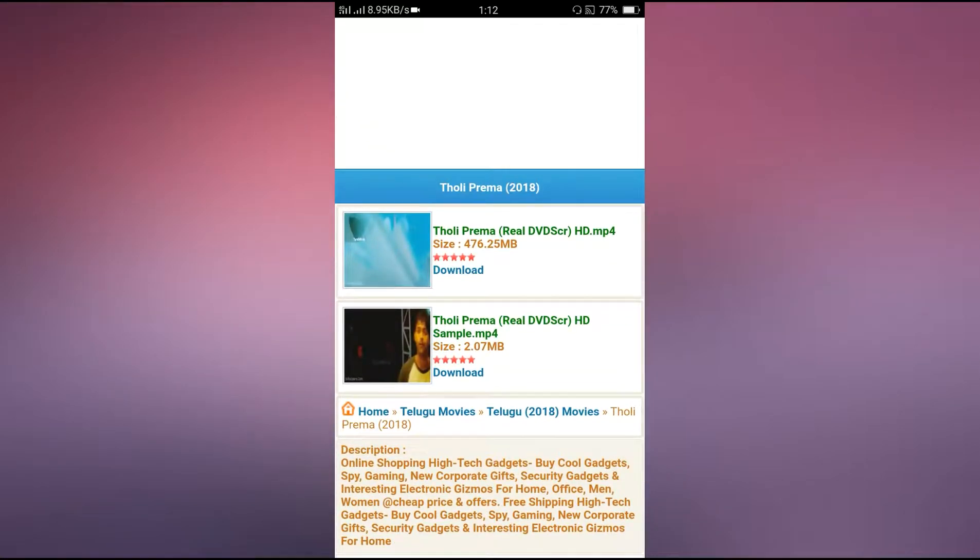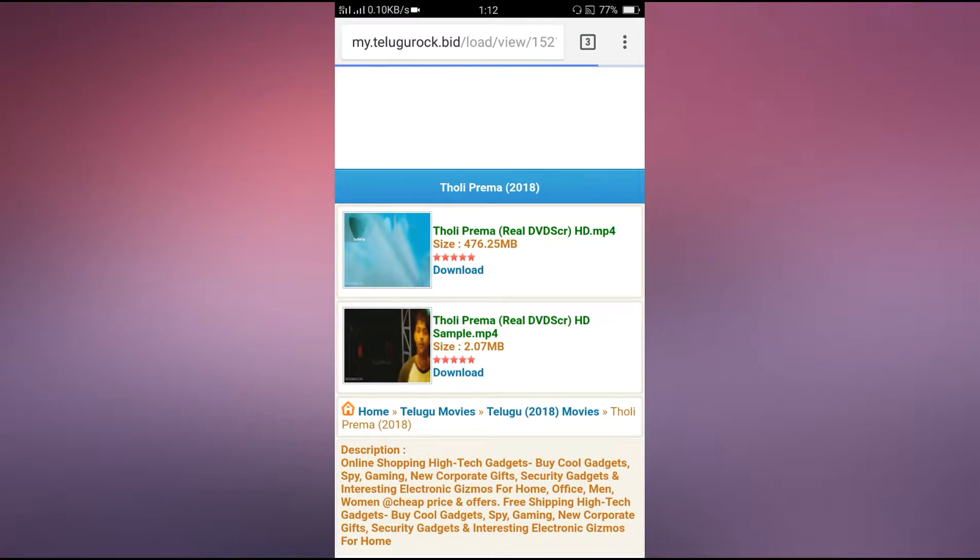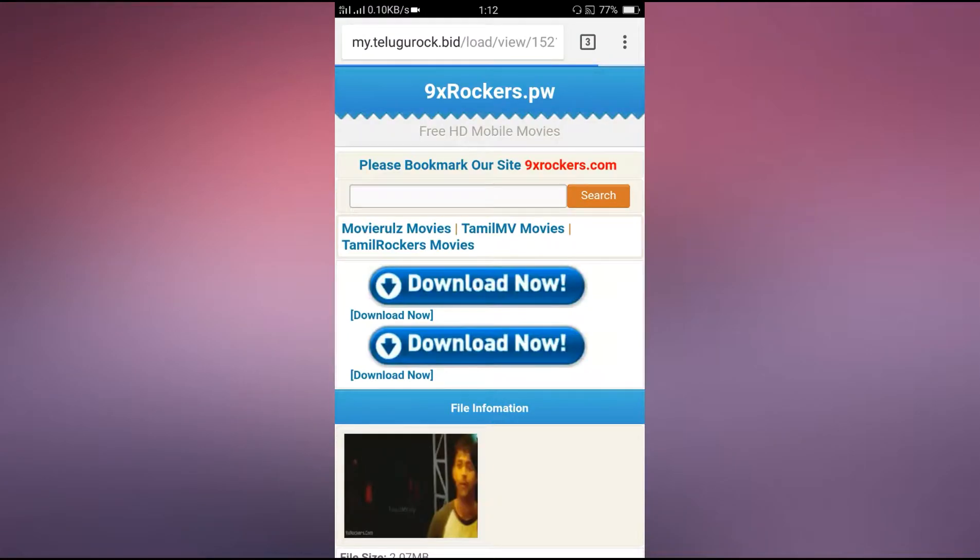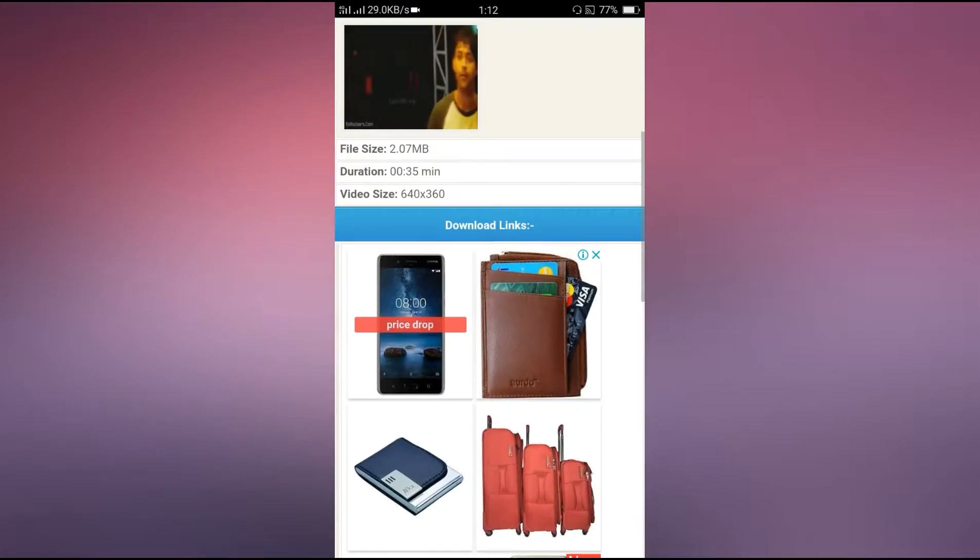You can see different movies. You can select it and finally you can click on the video. Click on the green color download button.